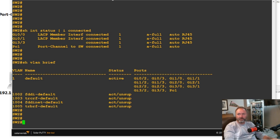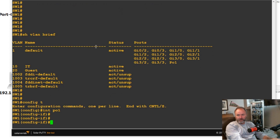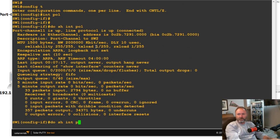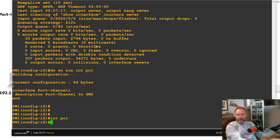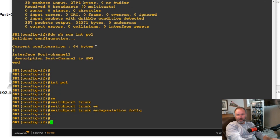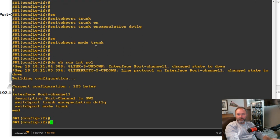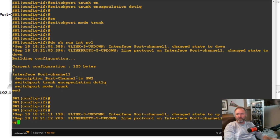Let's go into config t on switch one, and then go into the po1 interface. Let me first run show interface po1 and show run interface po1 to see the current config. Then we're going to do switchport trunk encapsulation dot1q and switchport mode trunk — that will put switch one into trunking mode toward switch two.